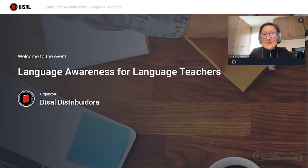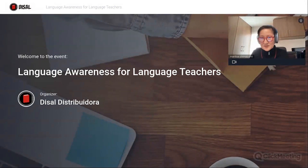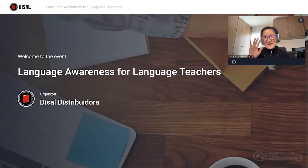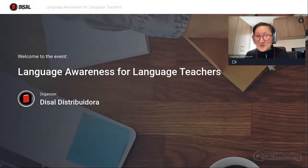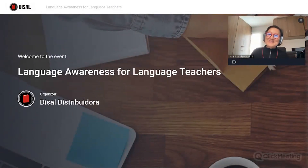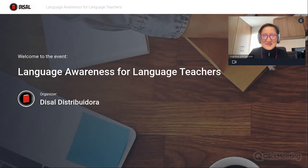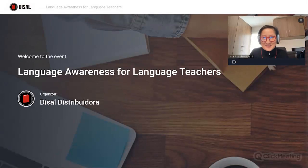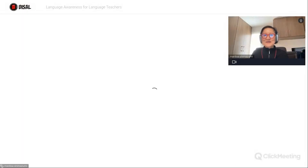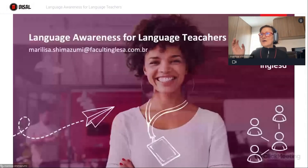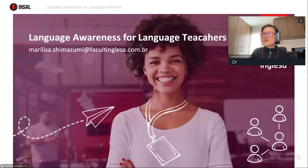Let me start by sharing my presentation. It's good to see you all. I can see some familiar names — that's nice. It's always good to be with teachers. So let me just share the presentation here. I hope you can all see my first slide.